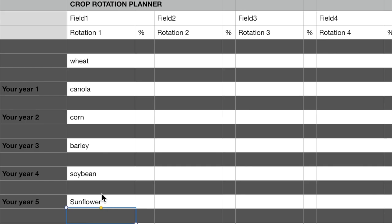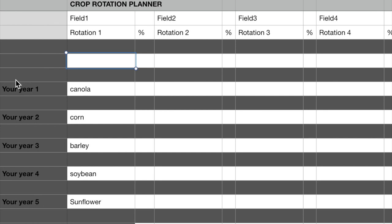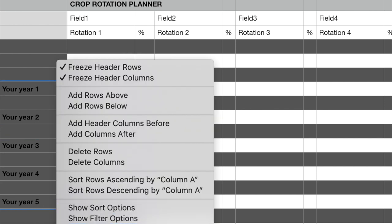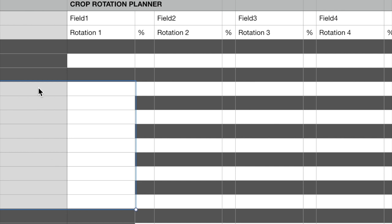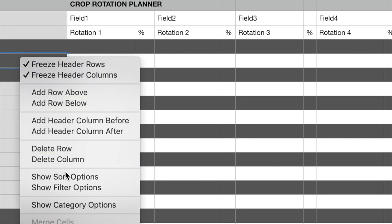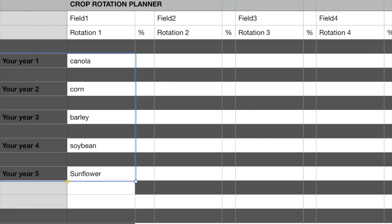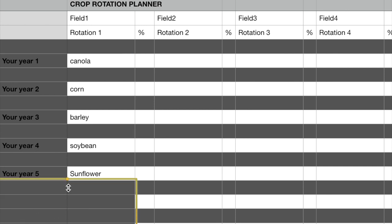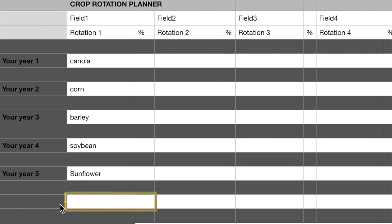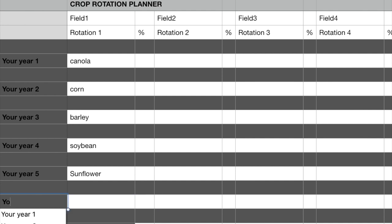After year two is over, in other words, spring one of year three, you'll want to repeat this last steps again. Move all your planner entries up one line, removing line one, history of field from step two.